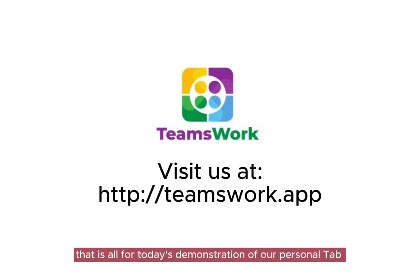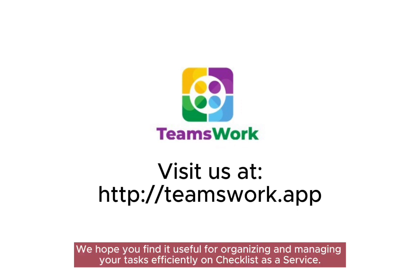That is all for today's demonstration of our personal tab. We hope you find it useful for organizing and managing your tasks efficiently on Checklist as a Service.